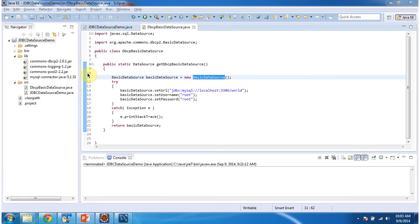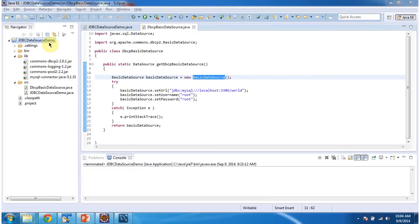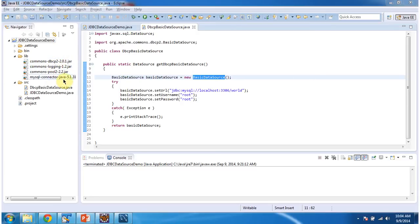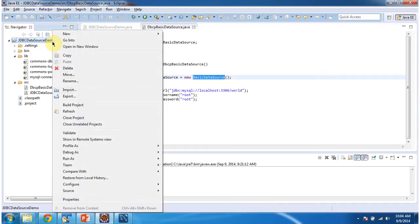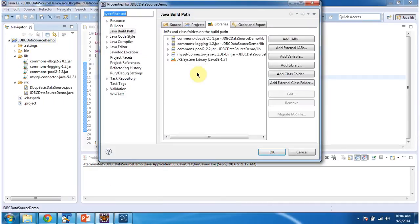To explain JDBC data source using common DBCP, I have created the project called JDBC data source demo. In this project in lib folder I have put DBCP related JARs and MySQL connector JAR, and also I have set it in the class path. You can see here.